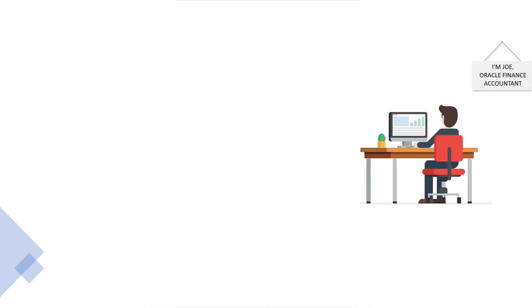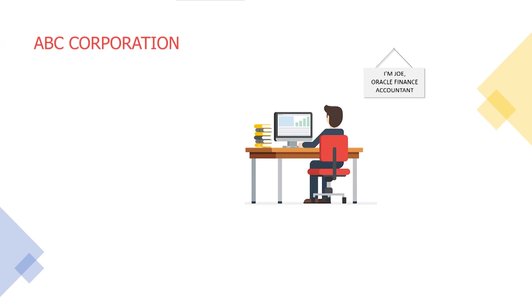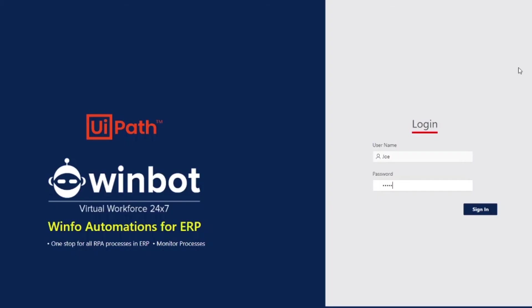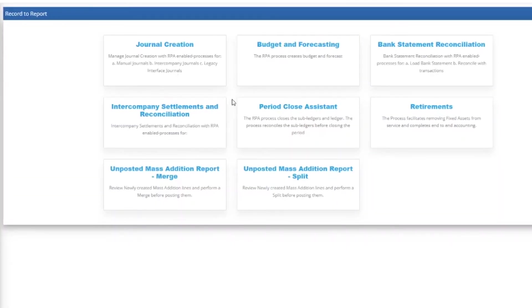Let's see how simple it is to submit the process. Joe is an accountant in ABC Corporation, and he is responsible for month-end processing within the finance team. Joe logs into WinFo's WinBot, which shows him all the finance process areas, and he navigates to the record-to-report area.